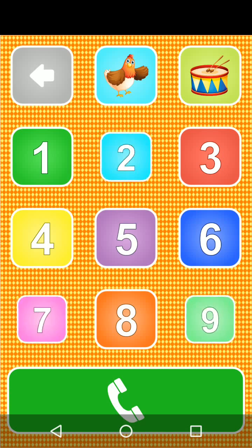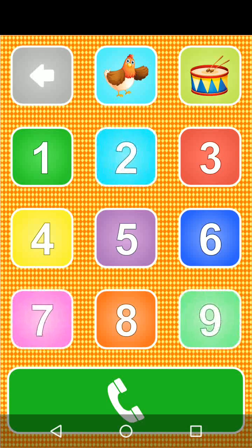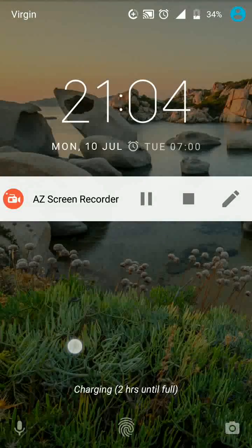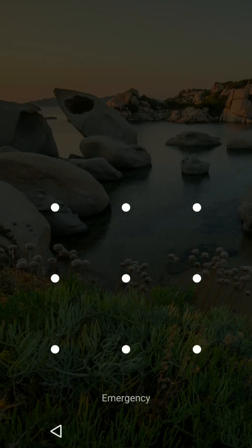If you want to unpin the screen, tap and hold the back button for a few seconds and unlock your screen with your pattern.